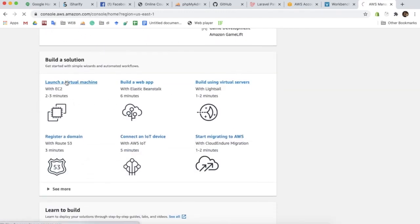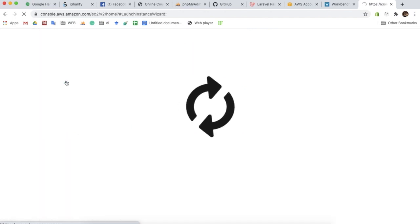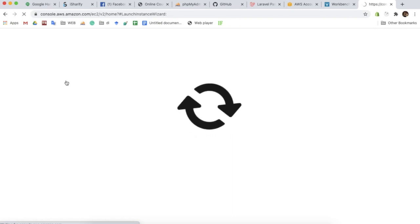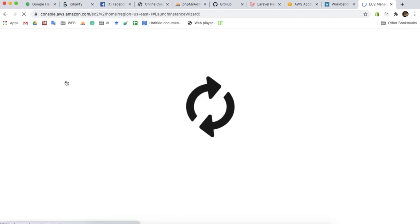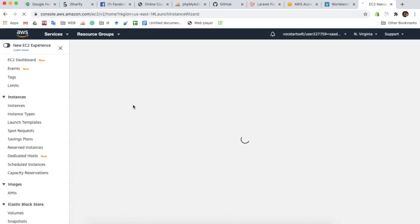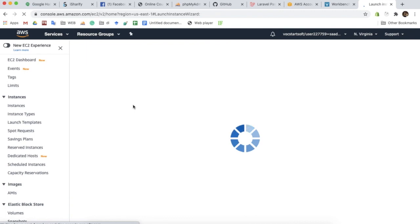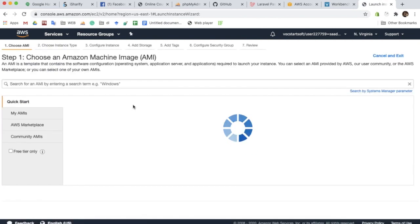In this video we are going to show you how we can deploy a Laravel project into Amazon AWS EC2 instance. Let's start. First we are going to create an EC2 instance where we are going to deploy our Laravel applications. We are going to create an Ubuntu 18.04 LTS instance.